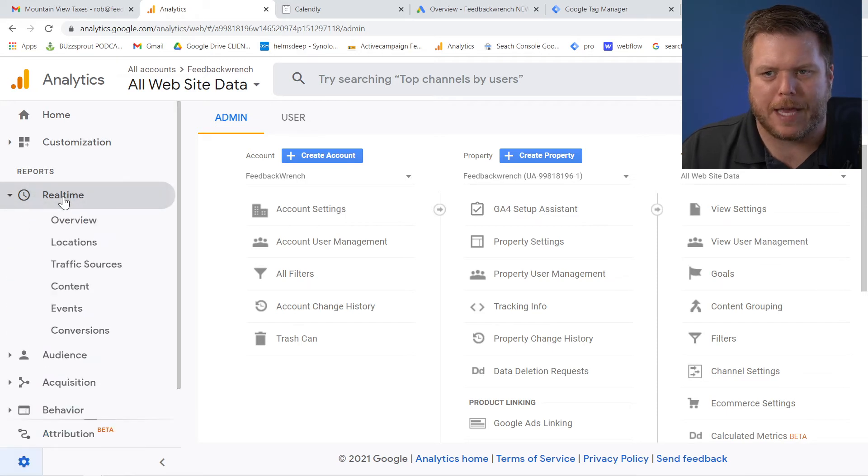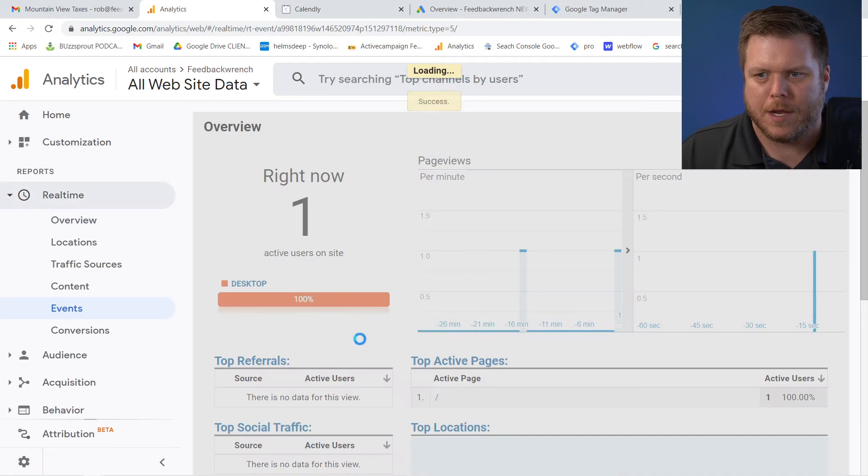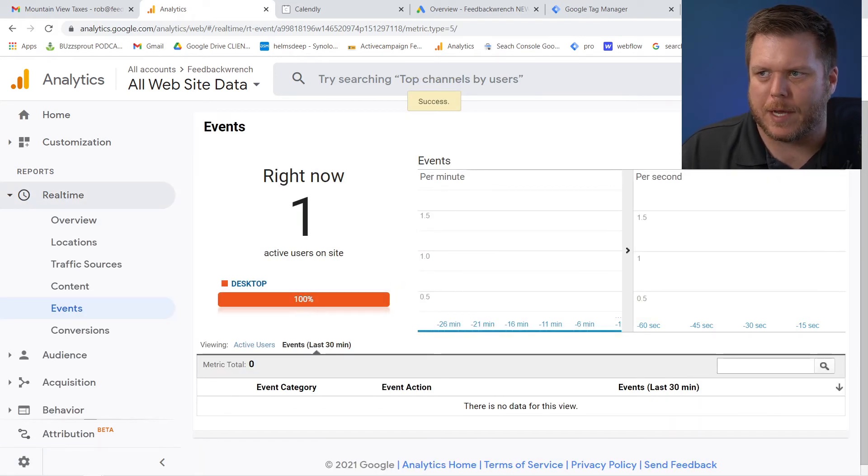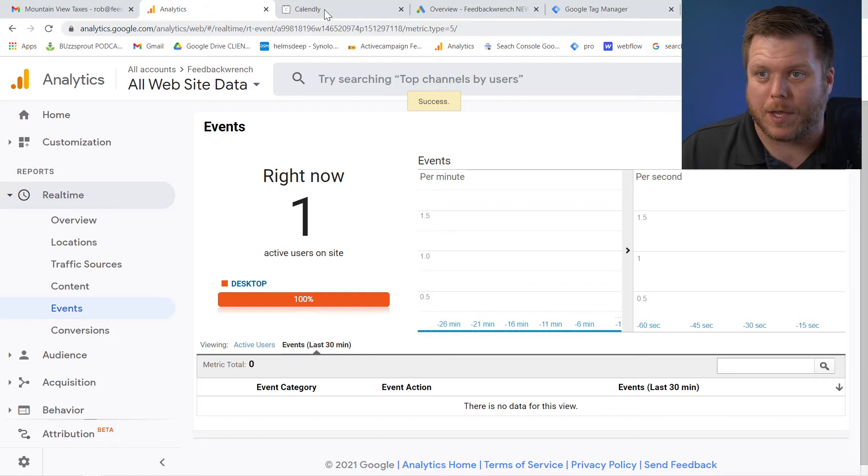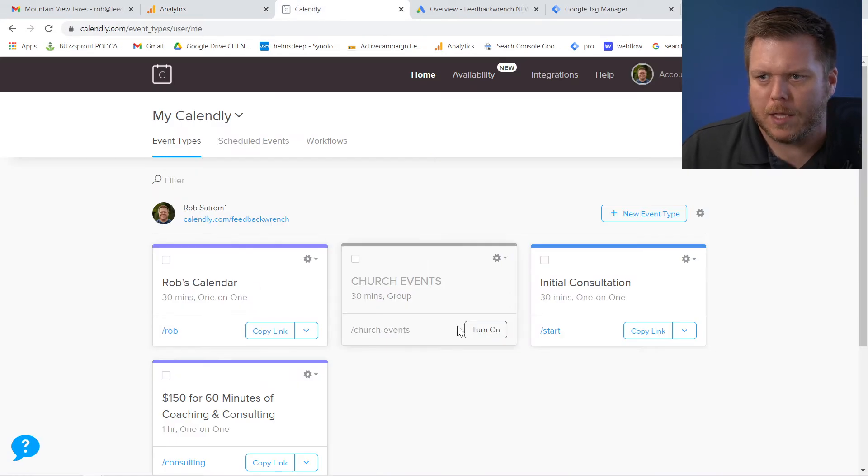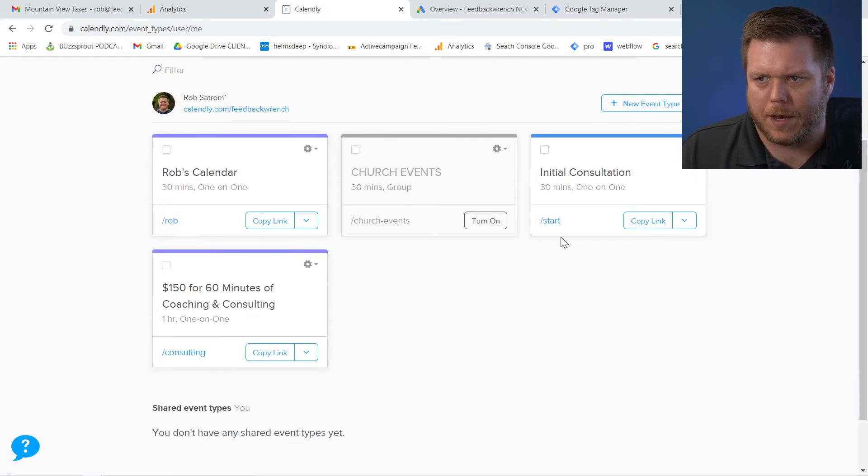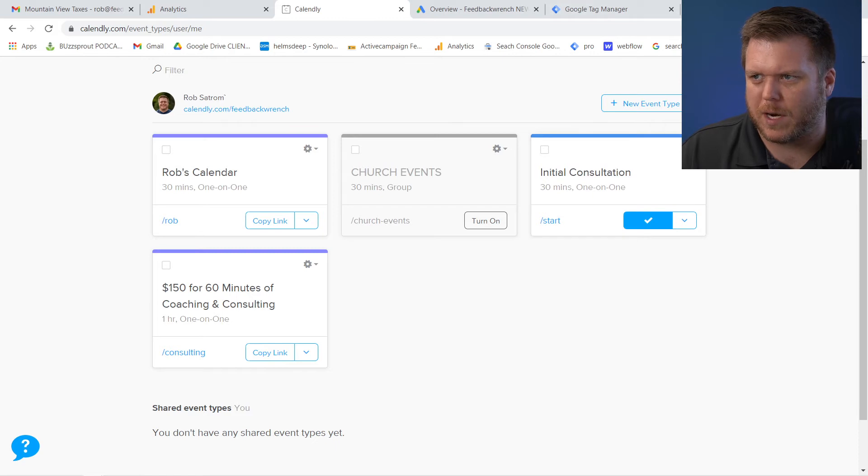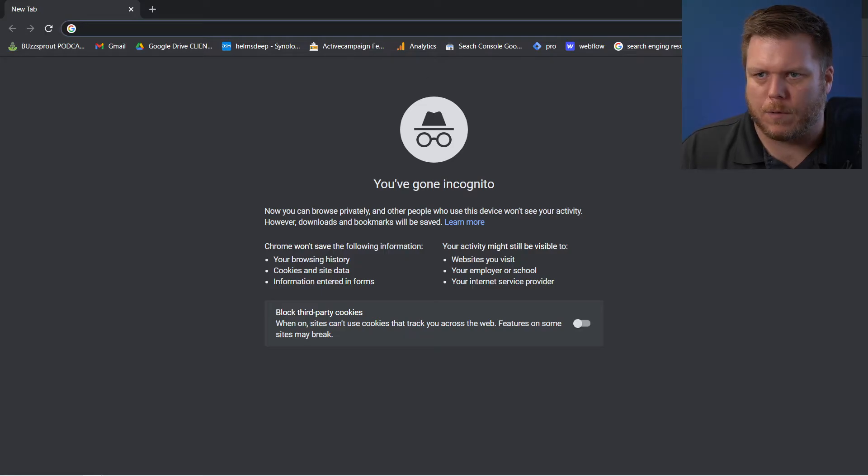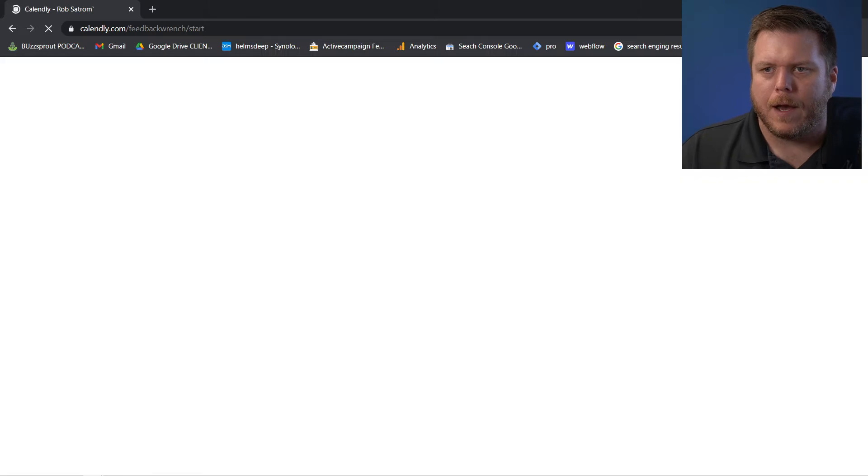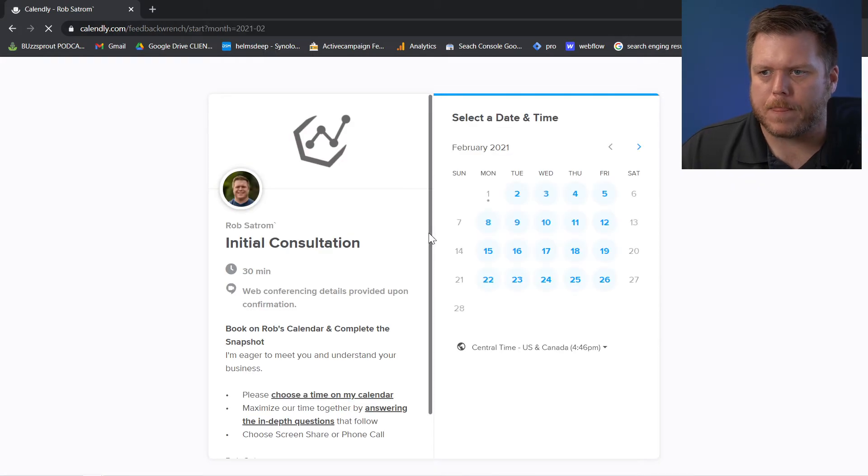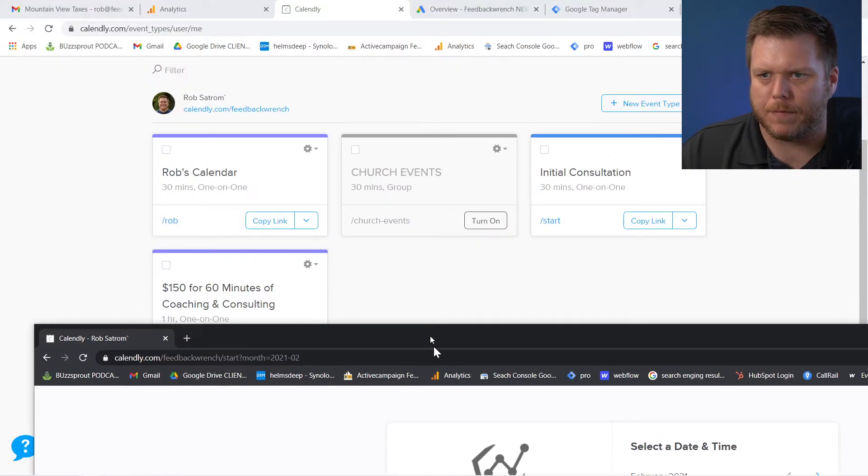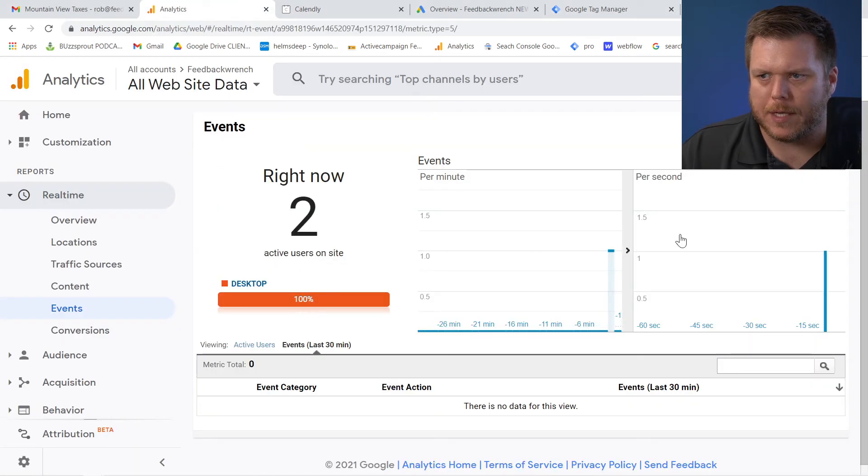So real time is stuff that's happening instantaneously. And if I go down to events here, what you'll see is that this is showing the events for my site. Now I have pretty much nothing going on, but let me show you something real quick. Let me grab, I believe the initial consultation is the one I think I have set up. If I open an incognito window and I paste that in there, what will happen here is I believe this will be firing some analytics.